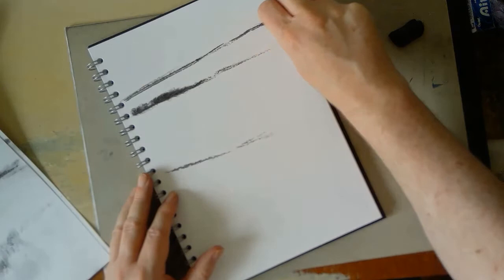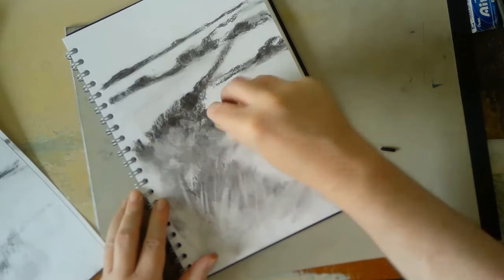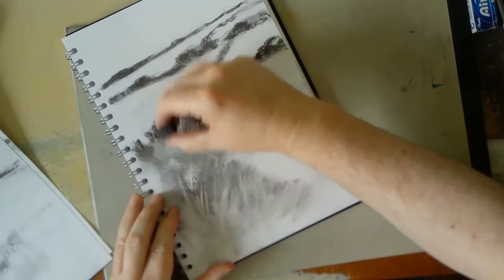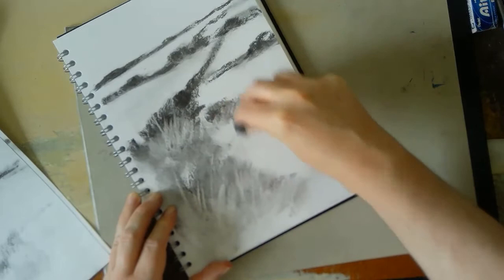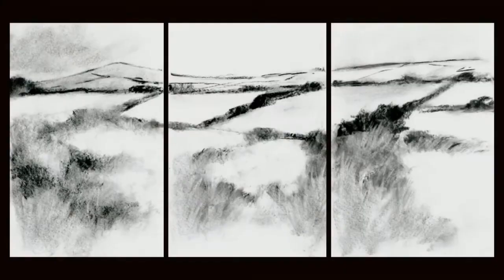I don't use the kneaded eraser as an eraser as such—it's a drawing tool with the charcoal. It's very good for if you put some charcoal down, you can then lift off some of that charcoal, revealing some of the white paper underneath, just like you saw me doing there. So you can build up layers of different tonal values, and that helps to create a feeling of a three-dimensional thing that we're looking at.